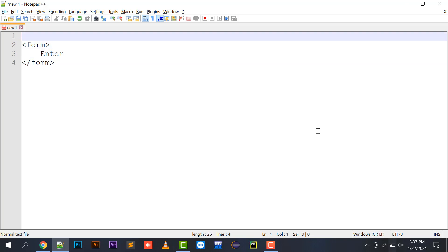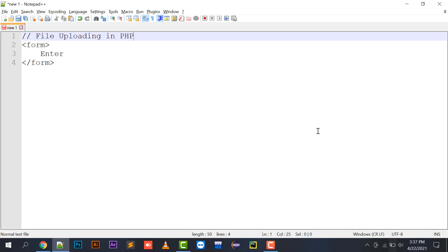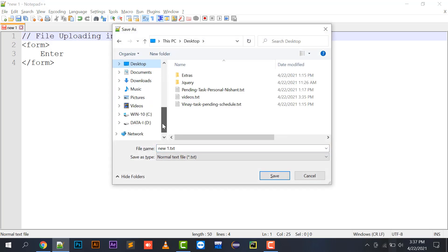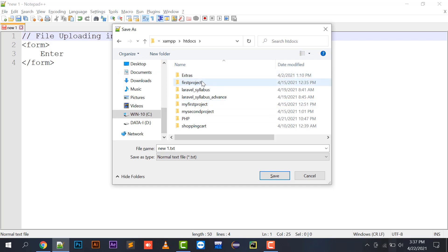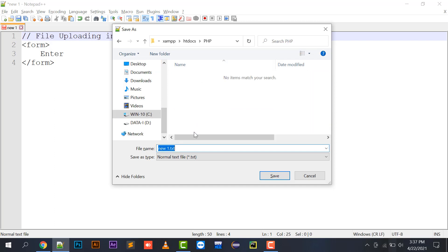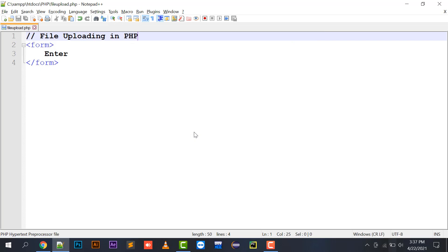Now starting with the topic — file uploading in PHP. I am going to give a comment over here: 'File uploading in PHP'. I am going to save this file at C:/xampp/htdocs/php/file_upload.php.